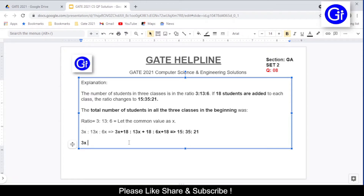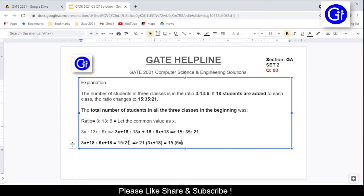We write: (3x+18)/(6x+18) = 15/21. Cross-multiplying gives 21(3x+18) = 15(6x+18). Both 21 and 15 share 3 as a common factor, so we simplify to 7 on the left-hand side and 5 on the right-hand side.